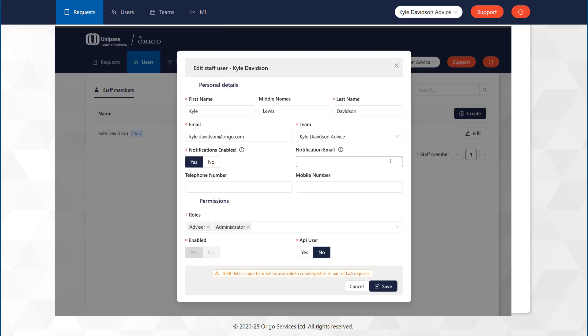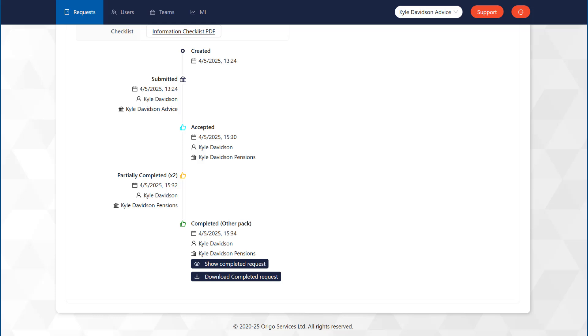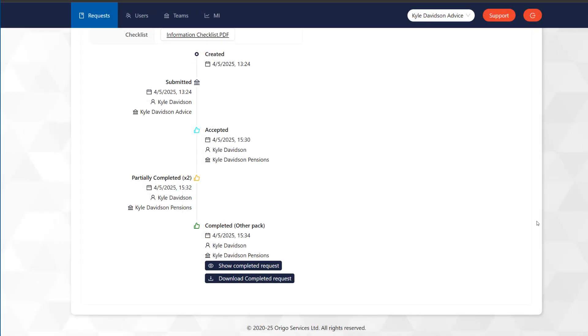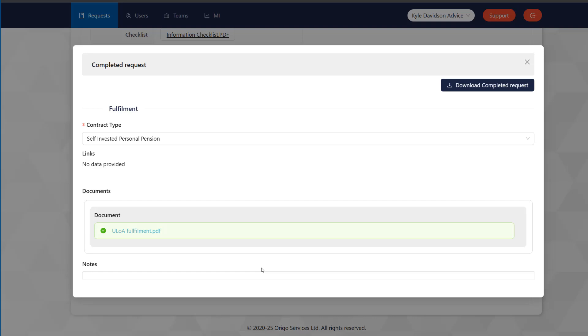You can also configure email notifications to be sent by adding a notification email under your user account. Once your request has been fulfilled, you can view and download the provided information.